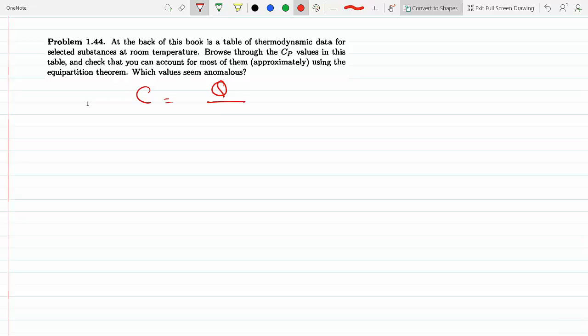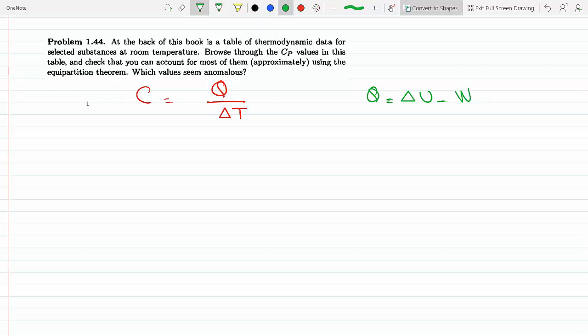To start, we know that the heat capacity is equal to Q divided by Delta T — the heat divided by the change in temperature. That's called the heat capacity. Now from the first law of thermodynamics, the amount of heat is basically how much difference there is between the internal energy and the work done by the system.